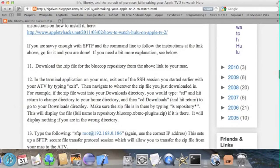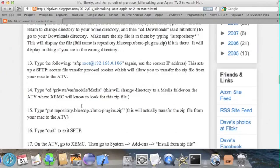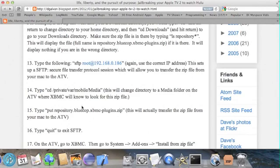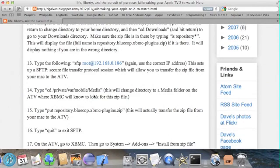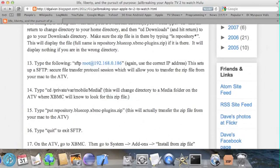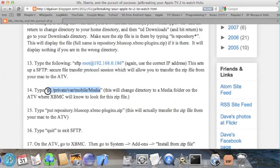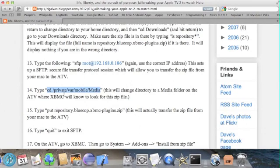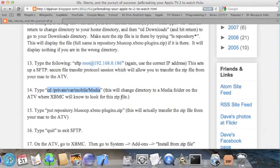Next, we're gonna SFTP the file we just downloaded onto our Apple TVs. To do that, we'll need to put it in the location slash private slash var slash mobile slash media. Windows users may need to download a separate SFTP client. Mac users can just use the terminal.